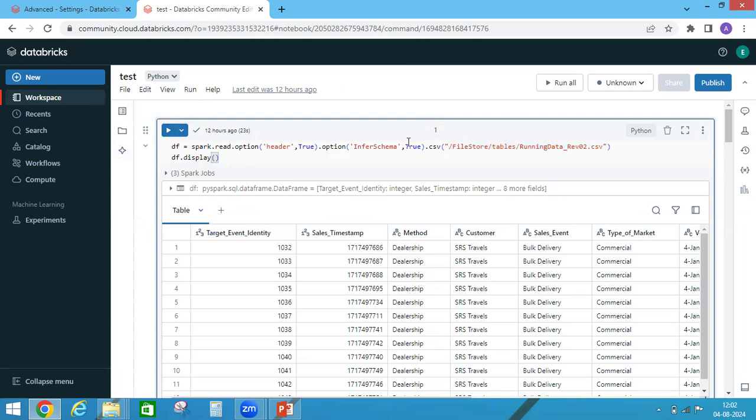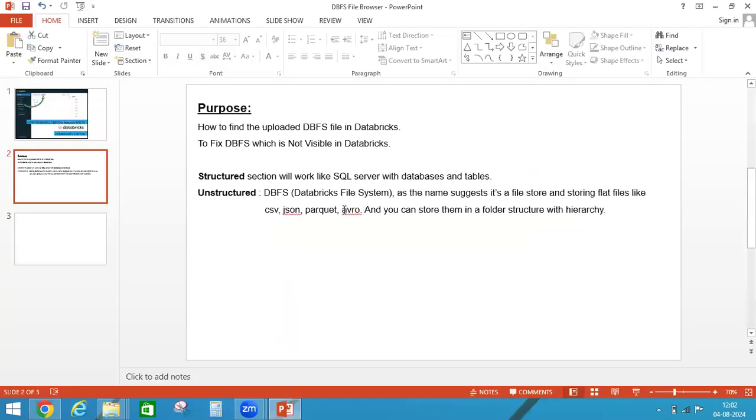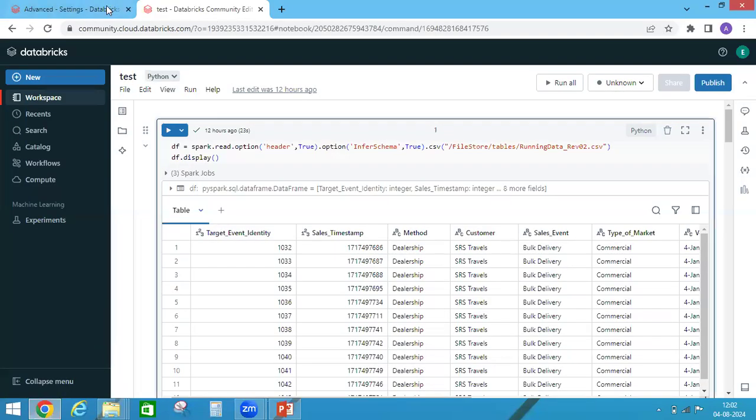If it is CSV or if it is JSON, you can read JSON file. So this is one purpose. So what is the main purpose of doing this?